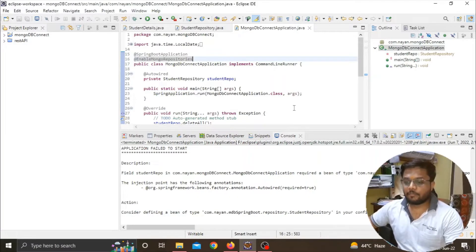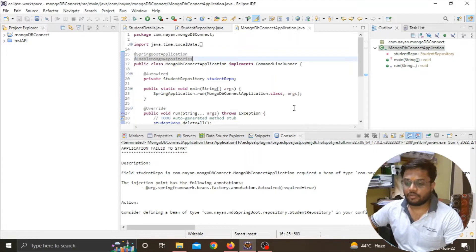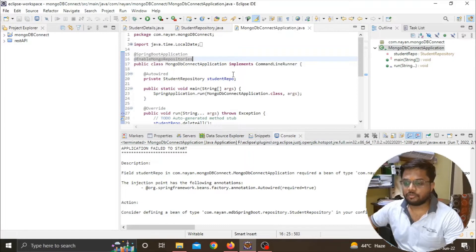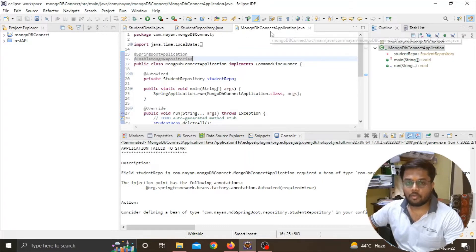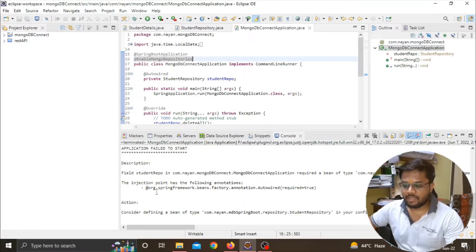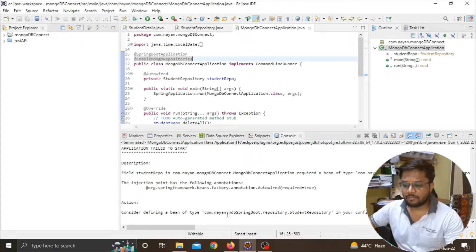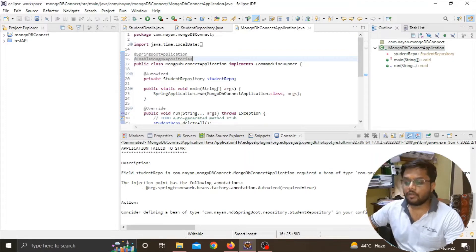Hello guys, welcome back to our channel. In today's video we will see that when we are trying to connect our Spring application with MongoDB database, we are getting this error: the injection point has the following annotations. Consider defining a bean at this address.